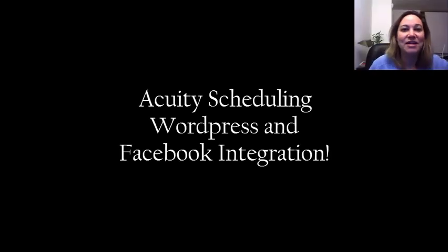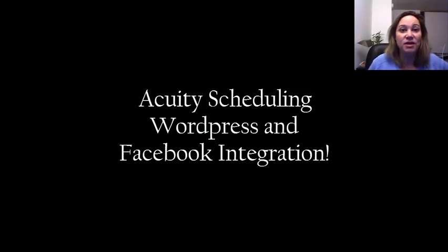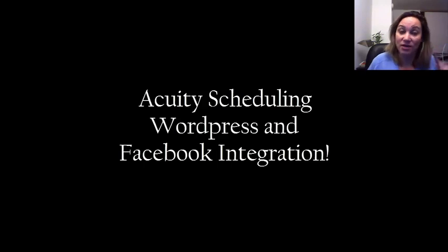Hello, what's up? It's Erin and I am going to show you about Acuity Scheduling and WordPress integration.